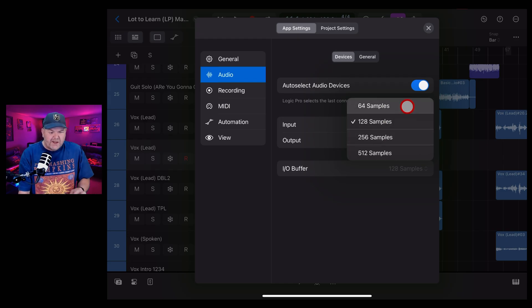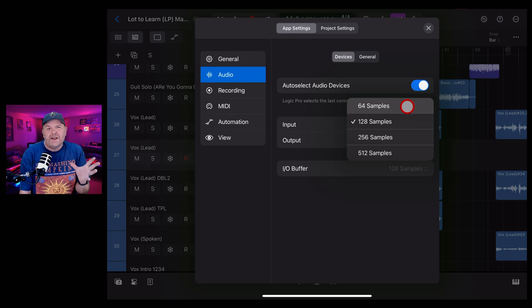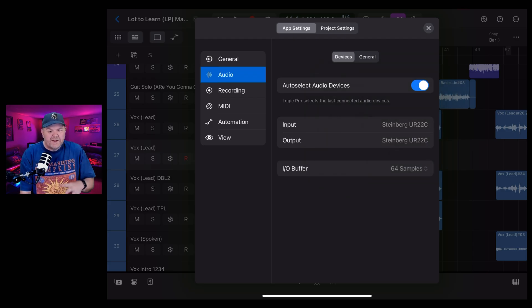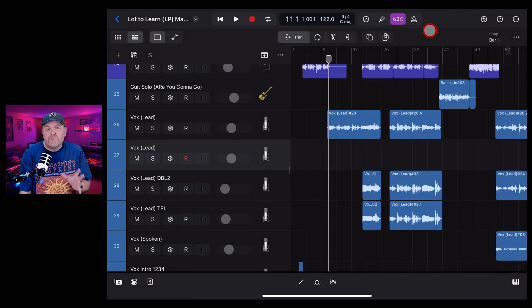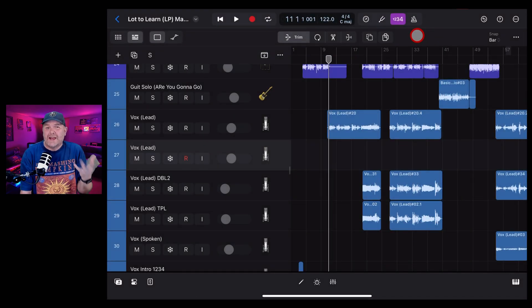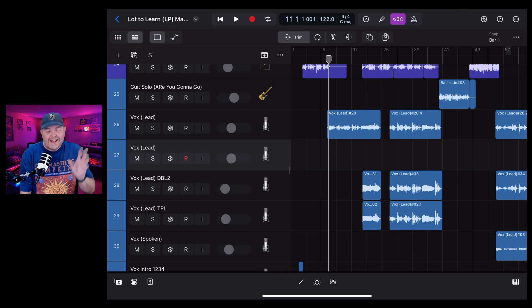Maybe you've dropped it down to 64 samples. And you're feeling that it's better, but you're still getting a little bit of latency. Well, there's another mode that you can use in Logic Pro. And it's called low latency monitoring mode. To access this,